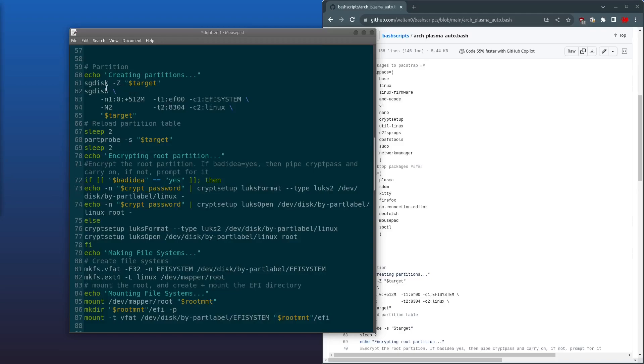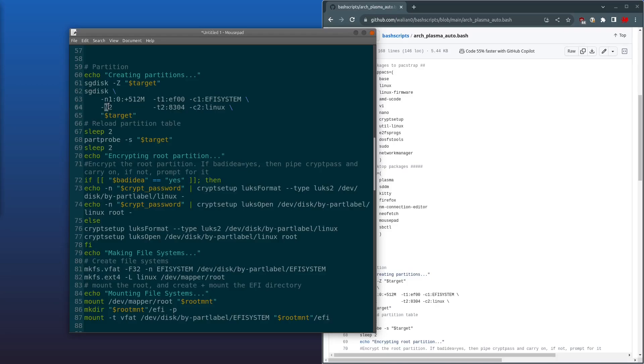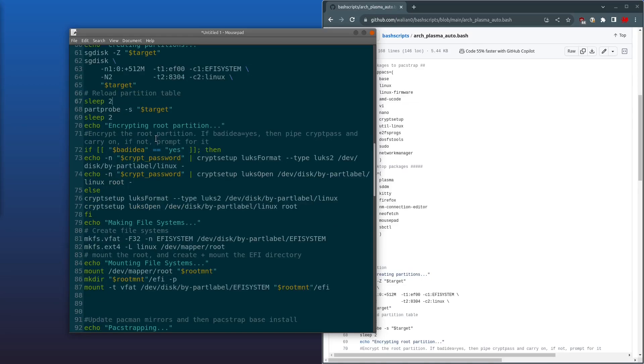Okay, so next we're going to use sgdisk to set up the disk. The -Z zaps the disk, so it clears out any existing partition tables. Next we use sgdisk again. We create a 512 megabyte EFI system partition at the start of the disk. Then we use the rest of the disk—that's denoted by the -0—to create a Linux root partition. Sleep for two seconds, then we partprobe it just to reload it in the kernel.